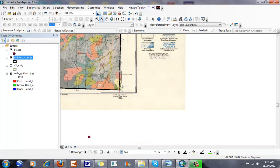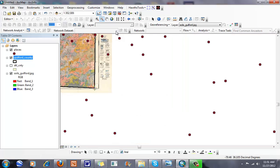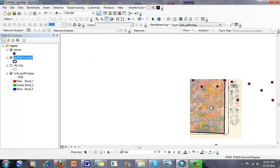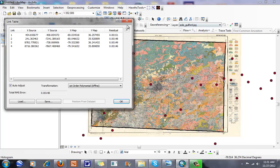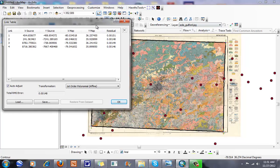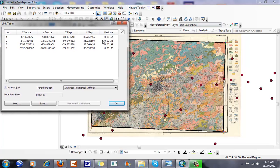You can see what I have here. You notice that they don't line up perfectly because of the paper map that was used at the time or how far off my other control points were. I can click on my view link table and look at my residuals. Residuals tell me how far off the transformation is.